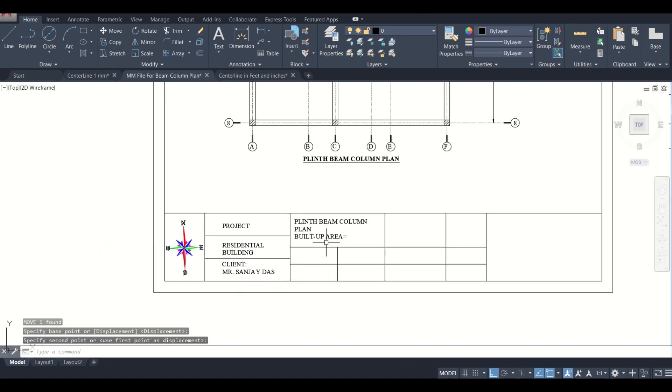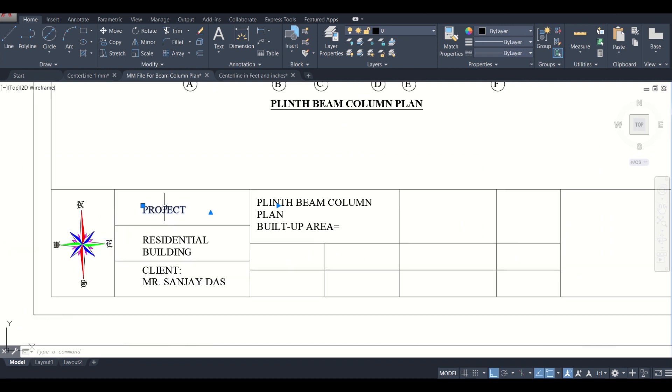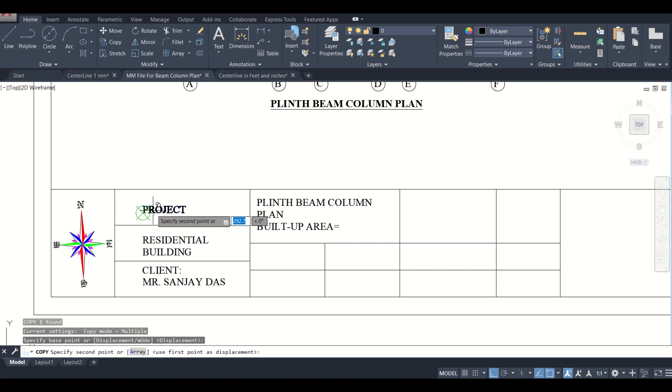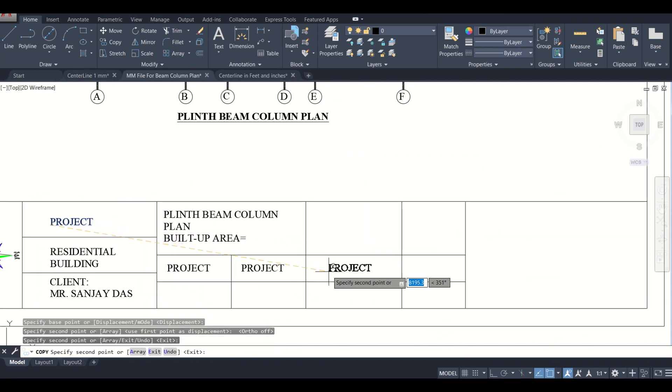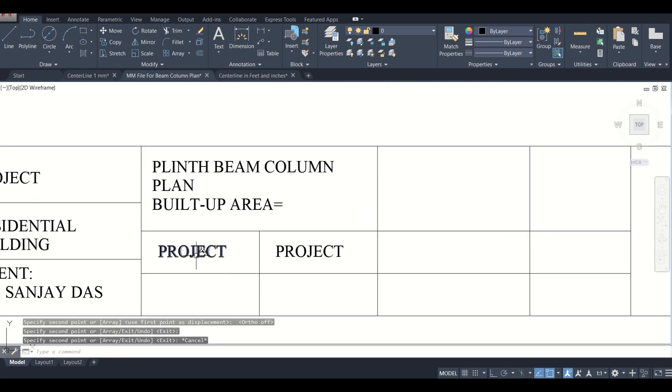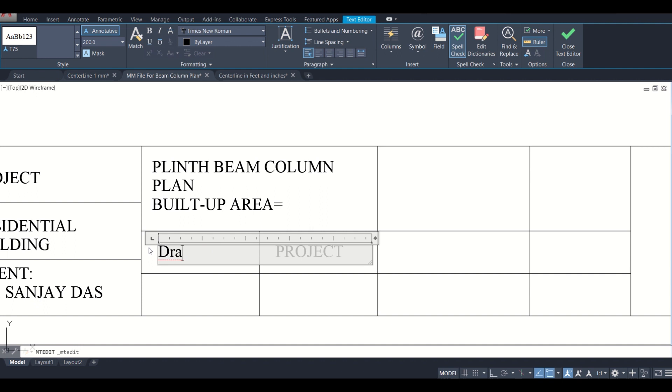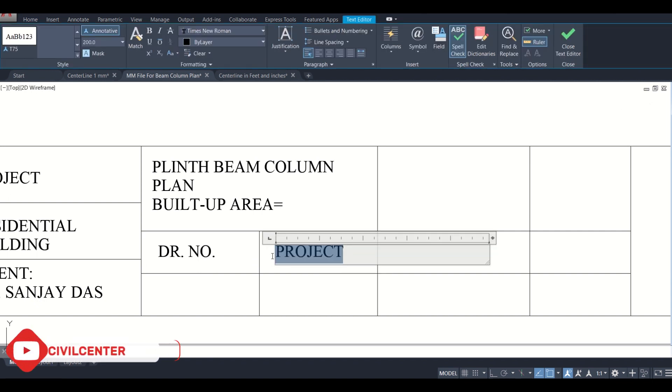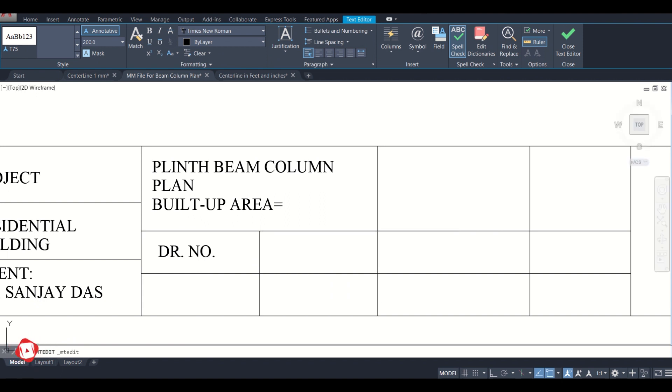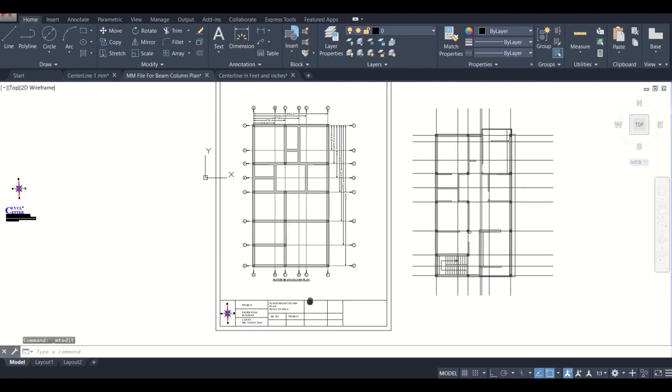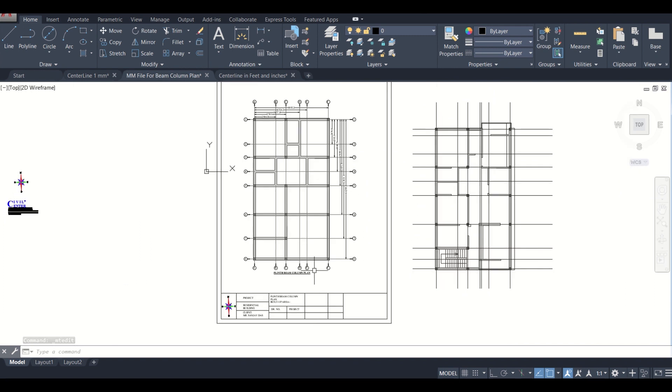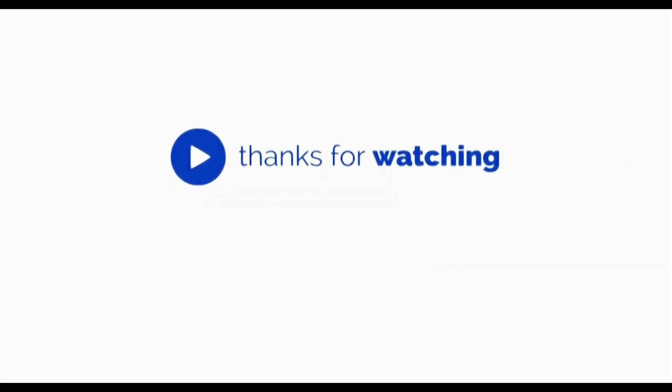So now we can do the remaining works. Copy this. Here we'll write your drawing number. It is basically the drawing number of a particular project which you can give here. And then here you can mention the serial number. We'll complete this title box in the upcoming video. See you there. Bye-bye.